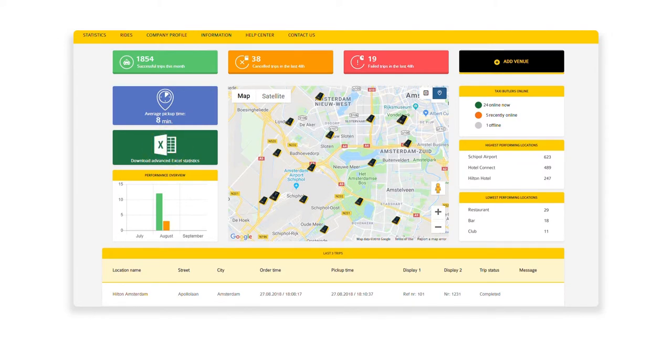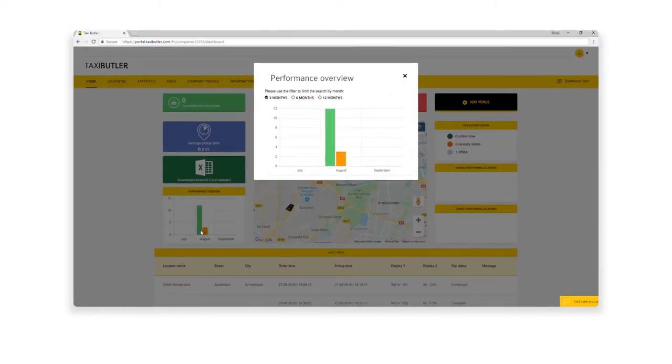You can have a quick overview of the last 3 months by hovering over the graph. Click on it to take a closer look. You can change the view for the past 3, 6, and 12 months.